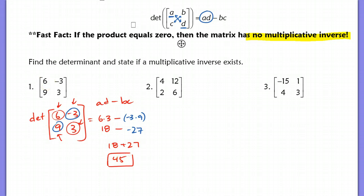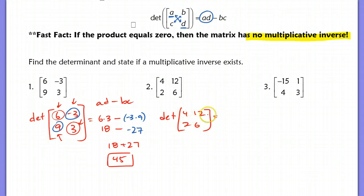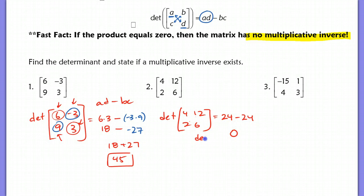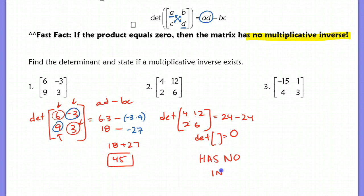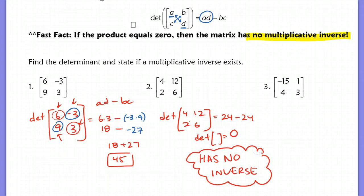In problem number 2, if I find the determinant of the matrix 4, 12, 2, 6: I get 4 times 6, which is 24, minus 12 times 2, which is also 24. This determinant equals 0, which means that this matrix has no inverse. This is an important concept — to determine whether something has an inverse, find its determinant, and if it equals 0, then it has no inverse. I'm going to let you guys try number 3 and then check that with the key.